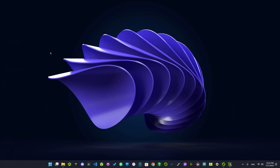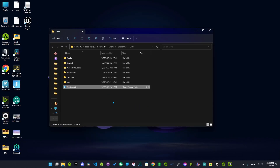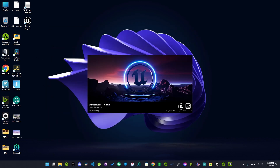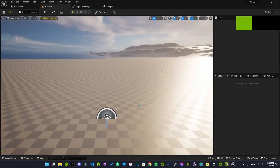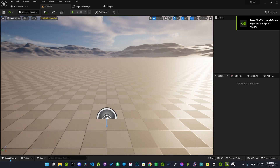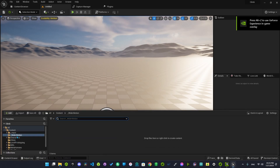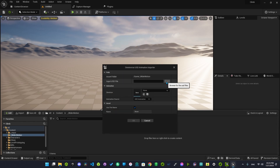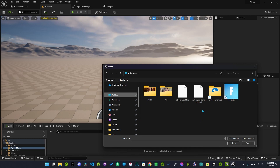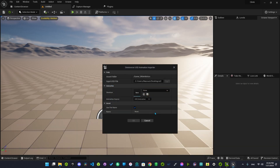Now let's go to Unreal Engine and your project file — this is the new one and this is the old one. After opening the editor, go to Import USD Animation and choose the file that we exported recently. And here's the main part.